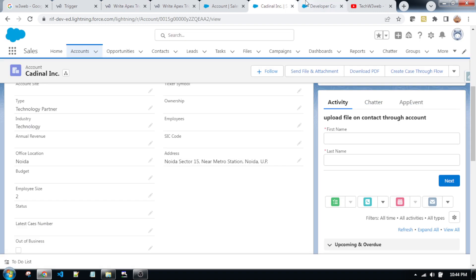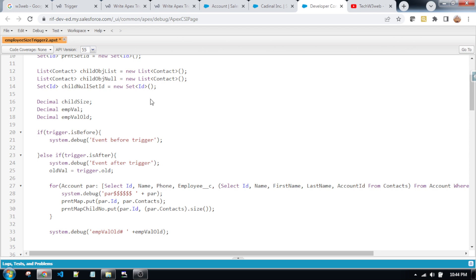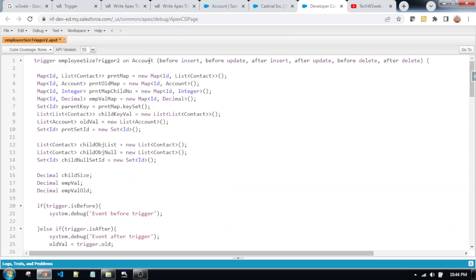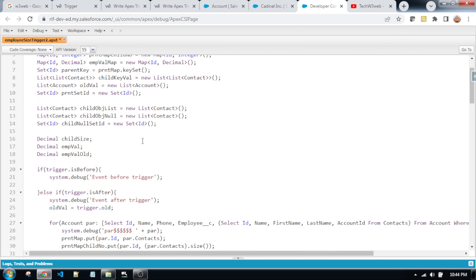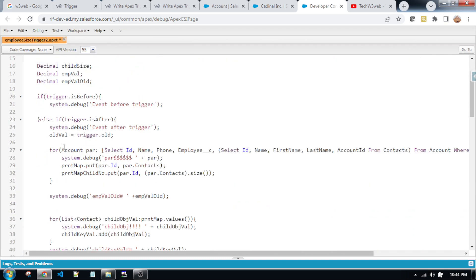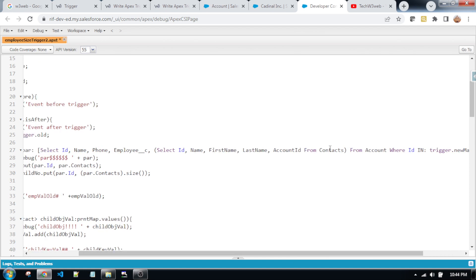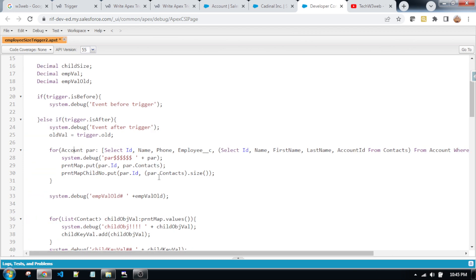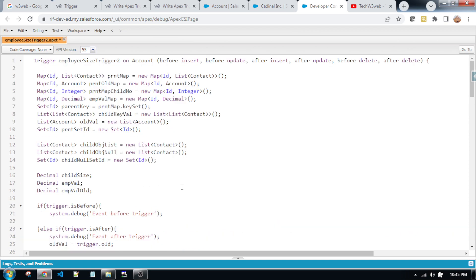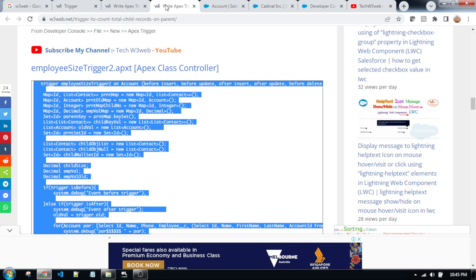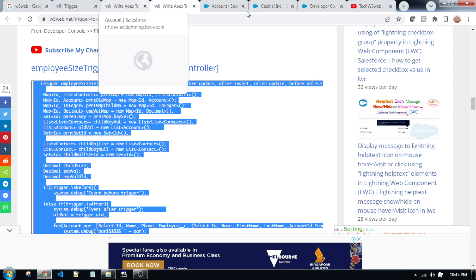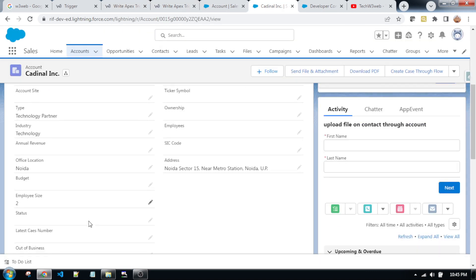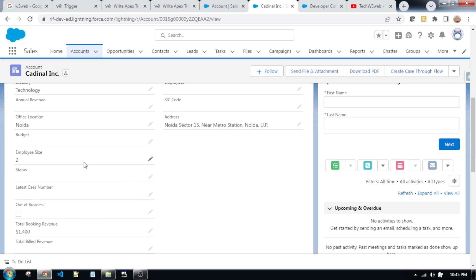If you are getting any issue, please write in the comment box. As you can see, I wrote a trigger on account. This is the map, this is the contact, and here I am writing an inner query. That means I am writing an inner query — this is the number of contacts, based on the record ID of the account. It will work fine. If you try to delete this record, the number of contacts will automatically decrease. And if you try to create a new record of account, the number of contacts will be created automatically based on the employee size.